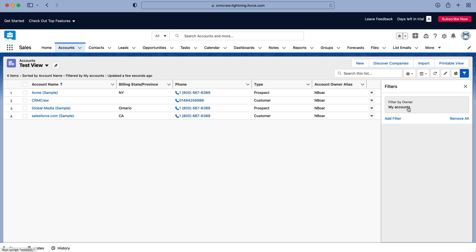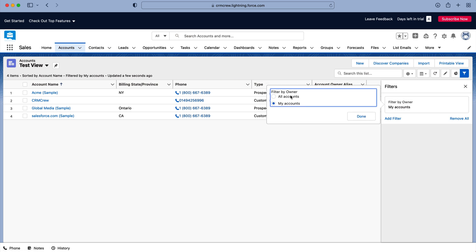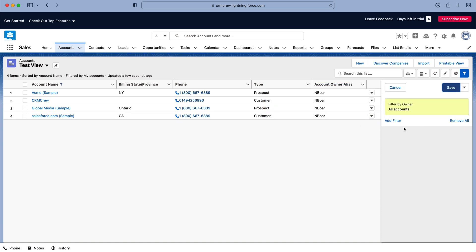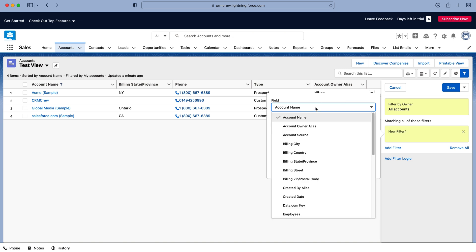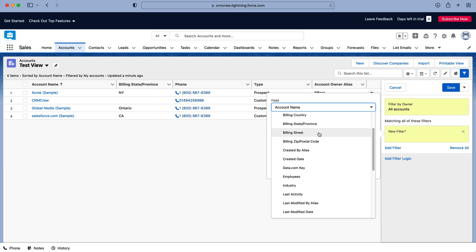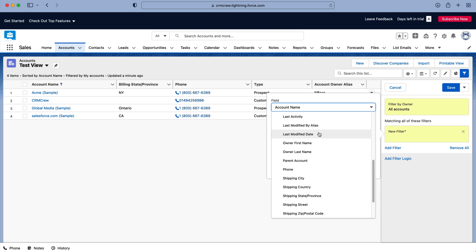So as you can see here we've currently got filter by owner and it's selected to my accounts, but I'm just going to select all accounts as an example. And then we can go ahead and add further filters. So we can press add filter on the left hand side here and then we can filter by any field that is on this particular module.